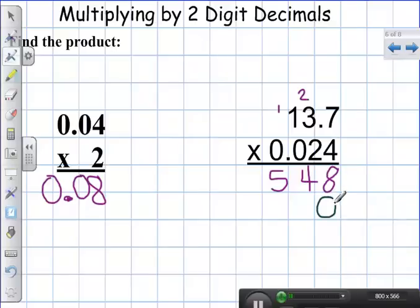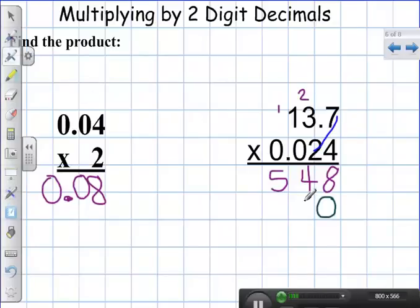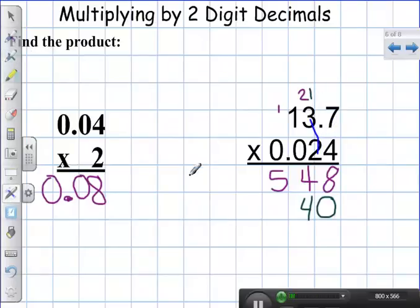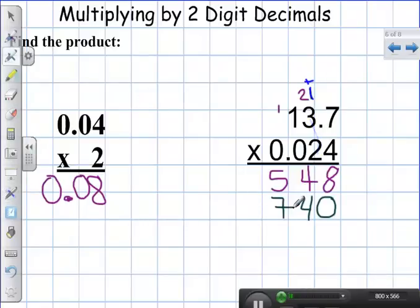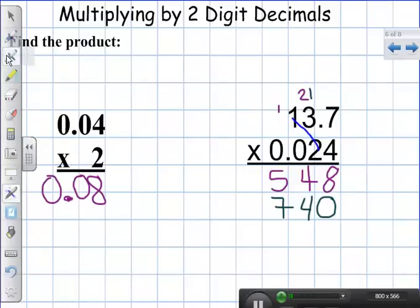I have to add a zero in as a placeholder because I'm now multiplying by the two. Two times seven is fourteen — carry my one. Two times three is six, plus one is seven. Two times one is two.